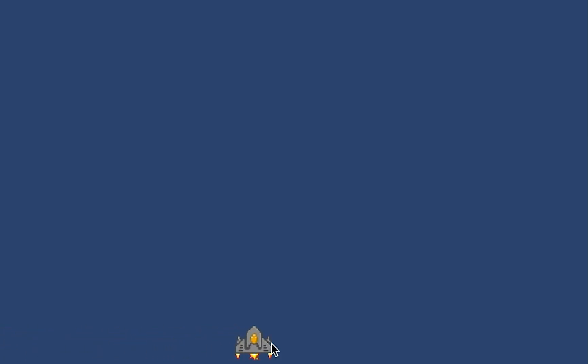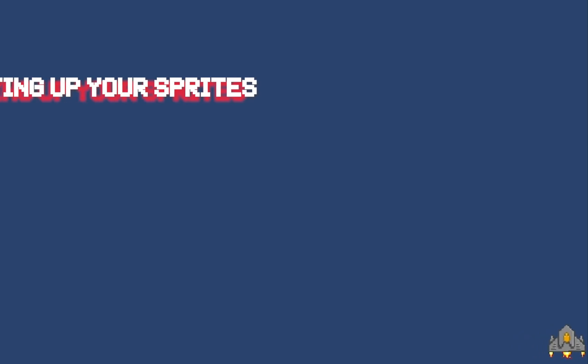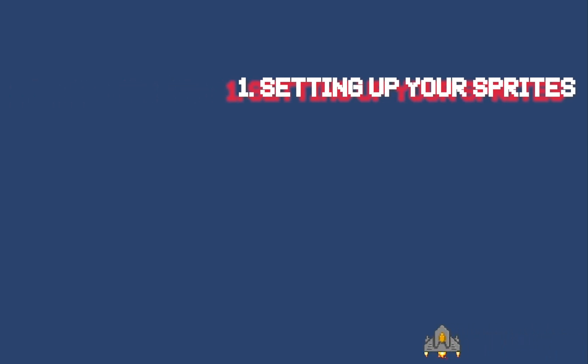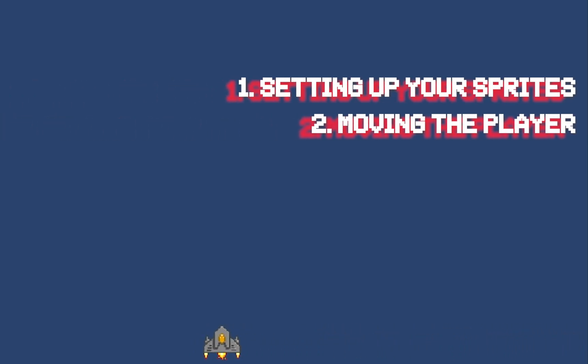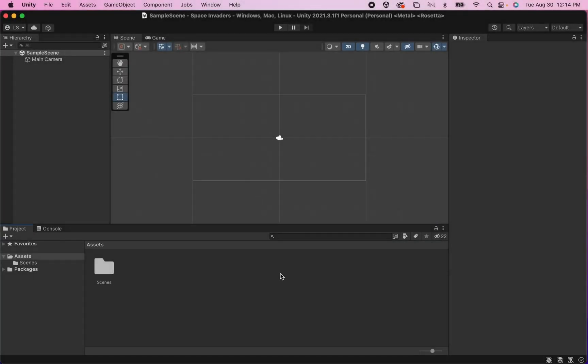In this first tutorial we're going to take a look at how to get a player ship into your game and get it moving back and forth with button presses. Let's get started.